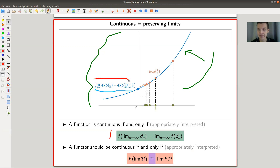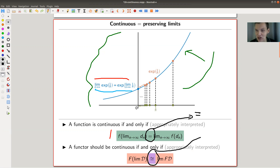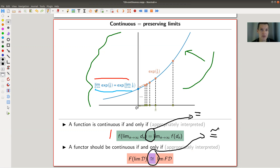So maybe a functor should be continuous if f of lim equals lim of f in an appropriate sense. The key difference here is that we are doing category theory, so in classical mathematics you have equality signs, whereas category-theoretic mathematicians prefer equivalences or isomorphisms. So a continuous functor should commute with limits only up to isomorphism.